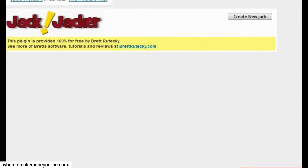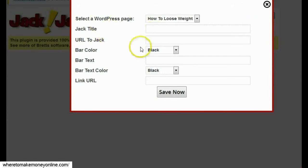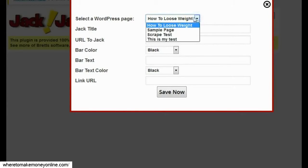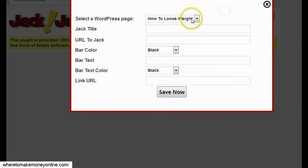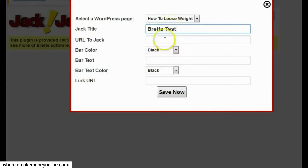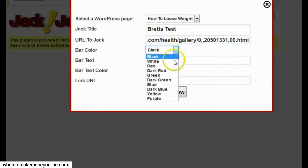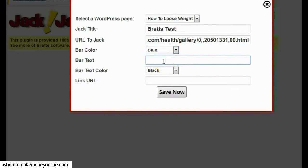Now I'm going to click on Create New Jack. It's going to ask me for a couple of settings. The first thing is the WordPress page I want to use — I'll select the 'how to lose weight' page I just created. Next it asks for a jack title, just so I can remember what it's for, so I'll call it Brett's test. Then it asks for the URL I want to jack, and I'll go ahead and type that in. It also asks for a bar color — I'll pick blue — and bar text.